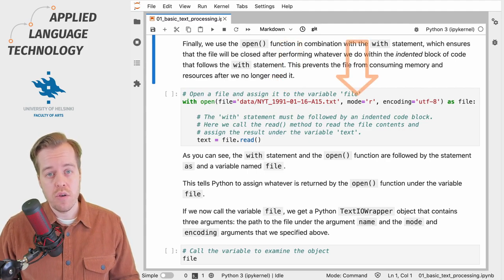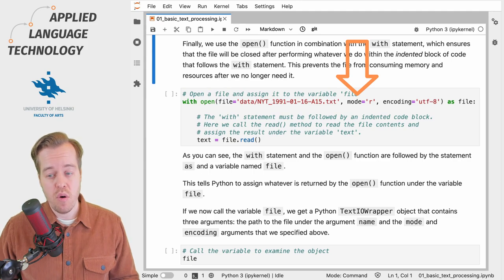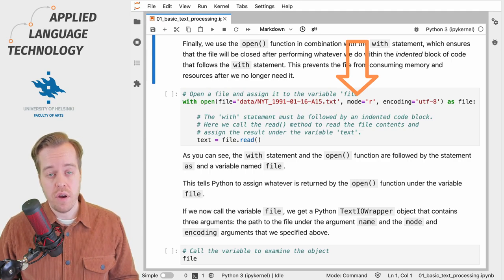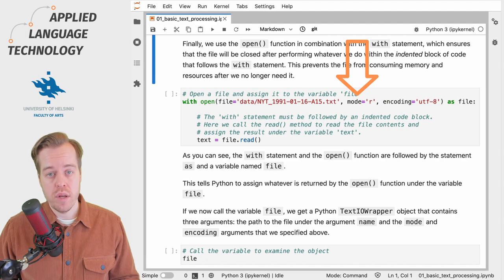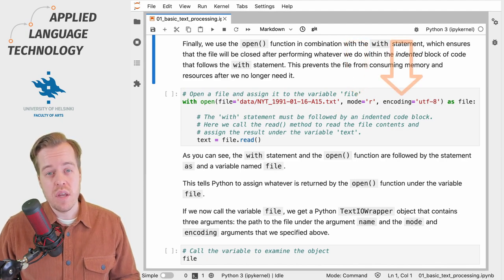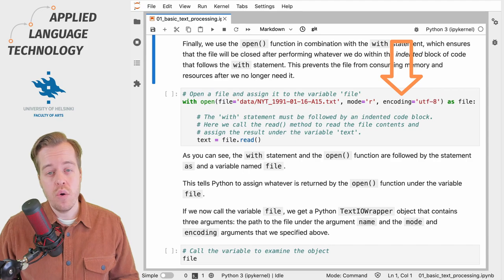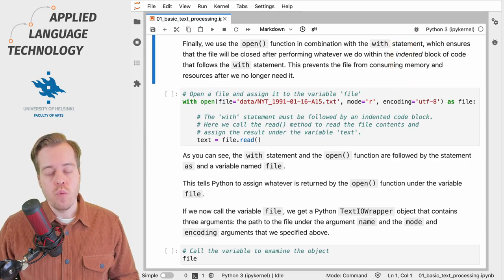The second argument is mode, which defines the mode of access to the file. In this case we use 'r' which stands for read. Finally, the argument encoding defines the encoding to be used with the file.